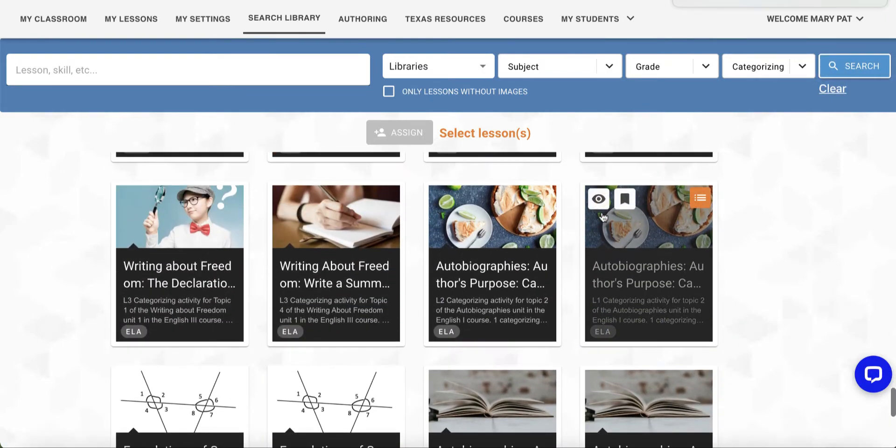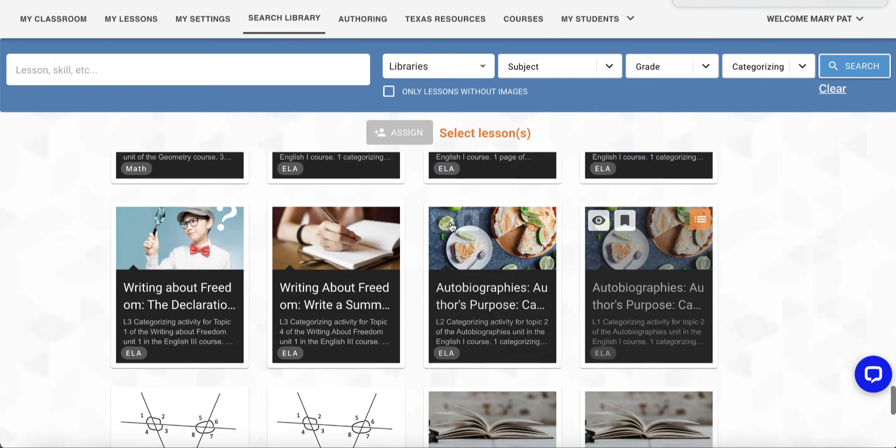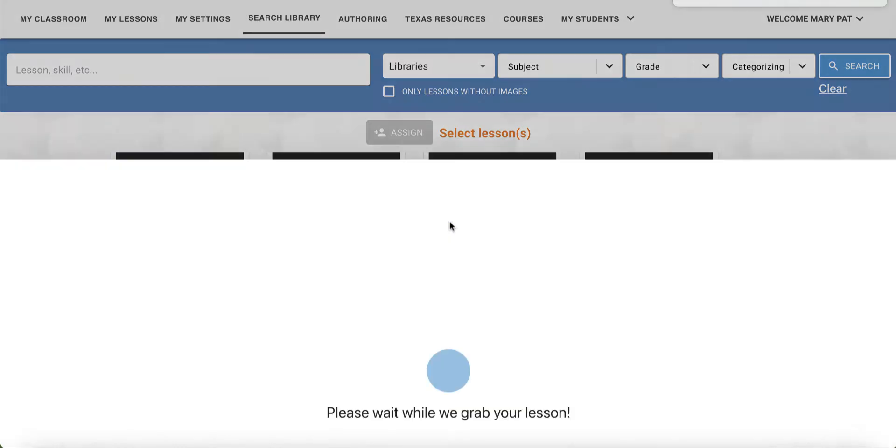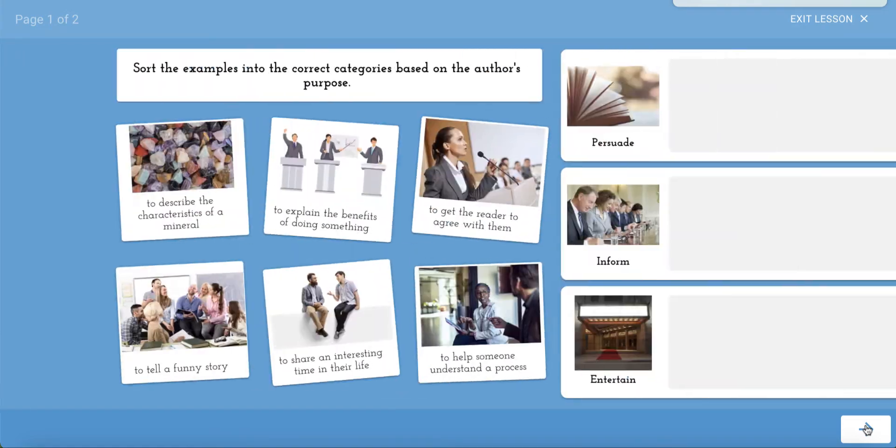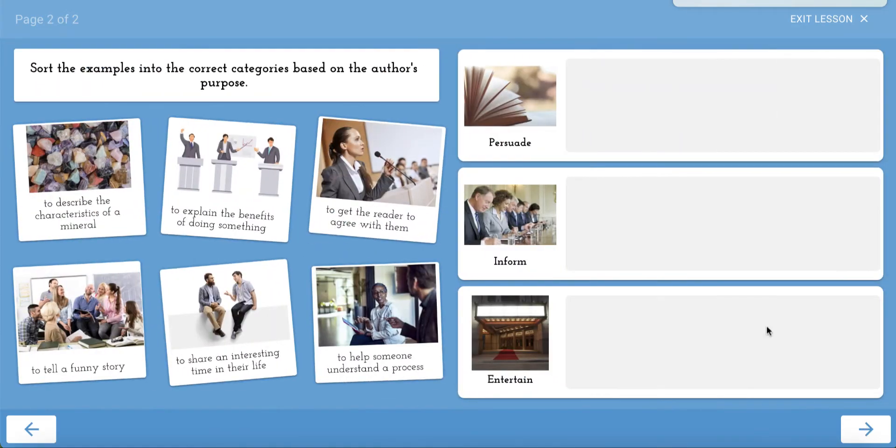In this example on author's purpose, a student is to sort cards into the categories of Persuade, Inform, or Entertain.